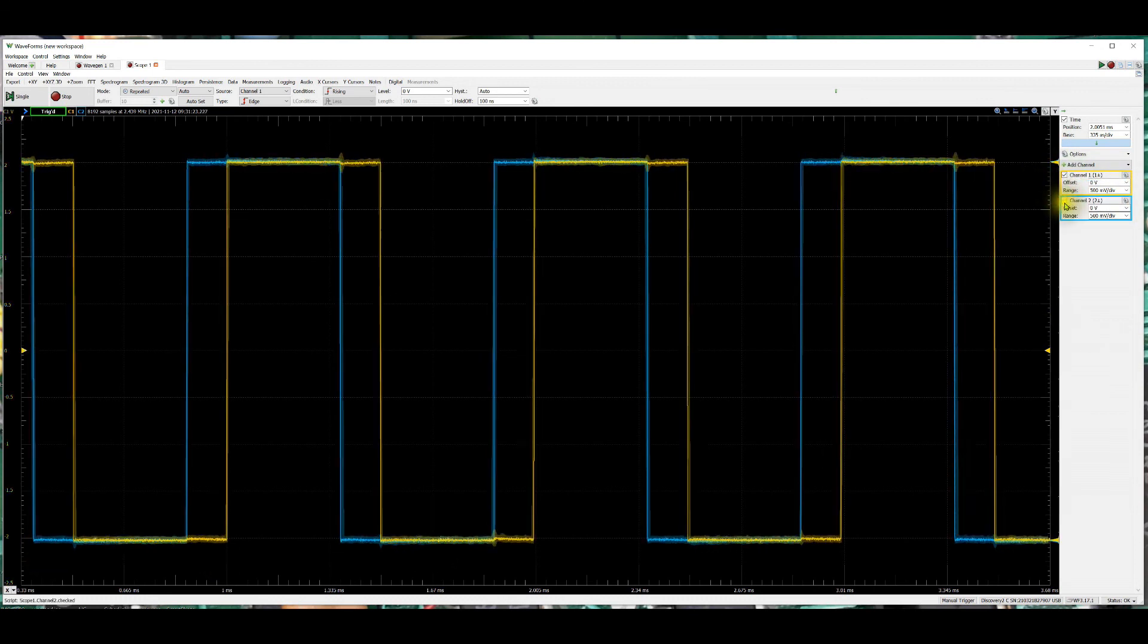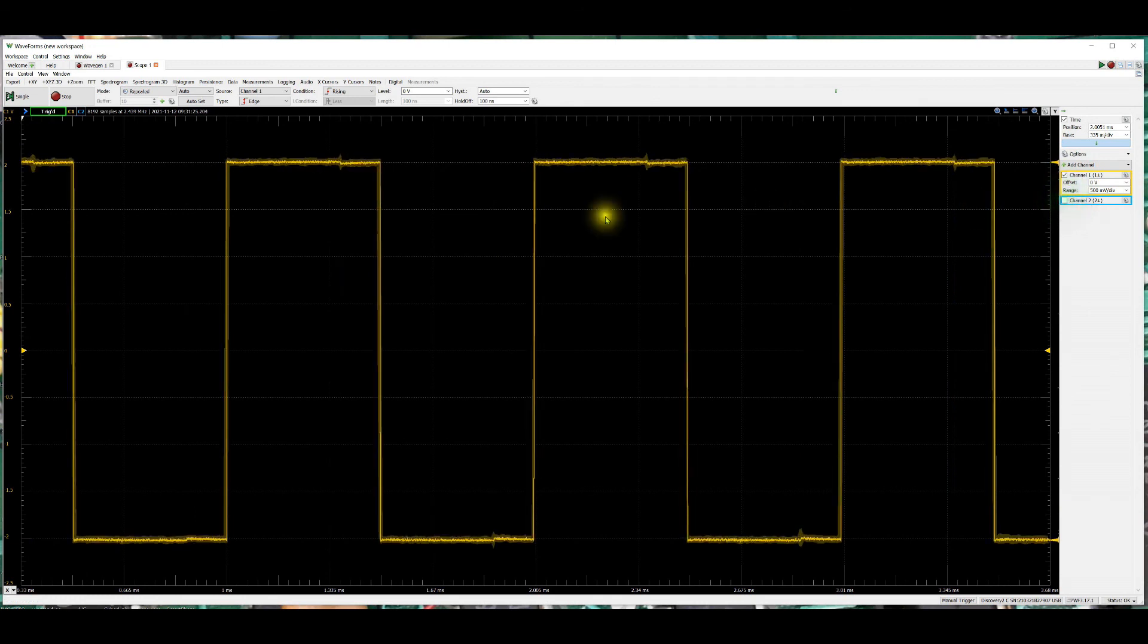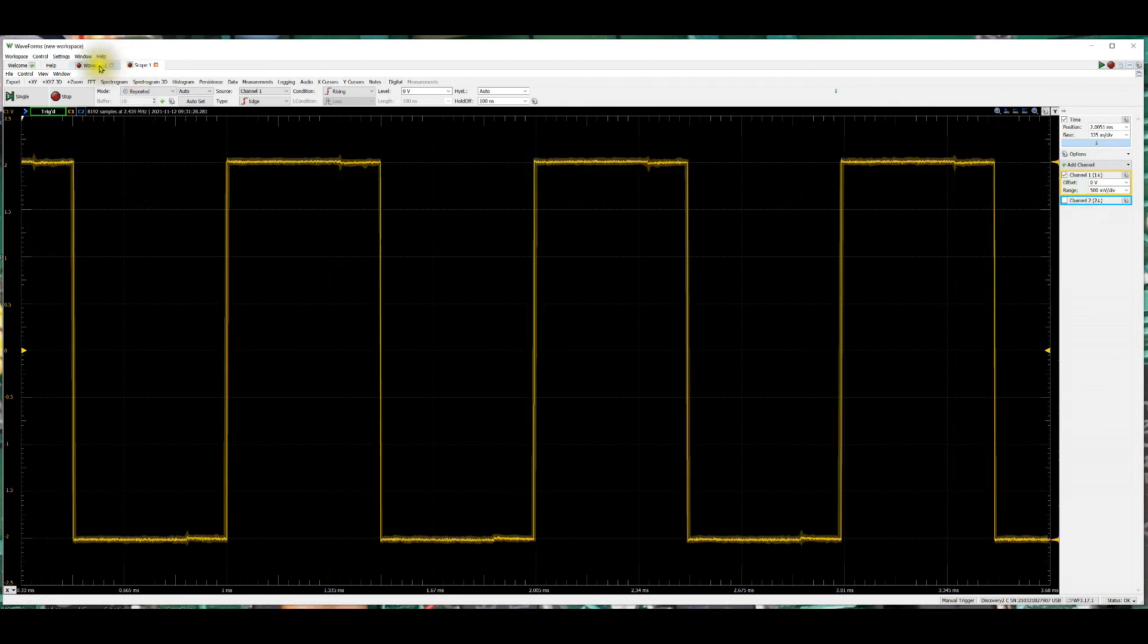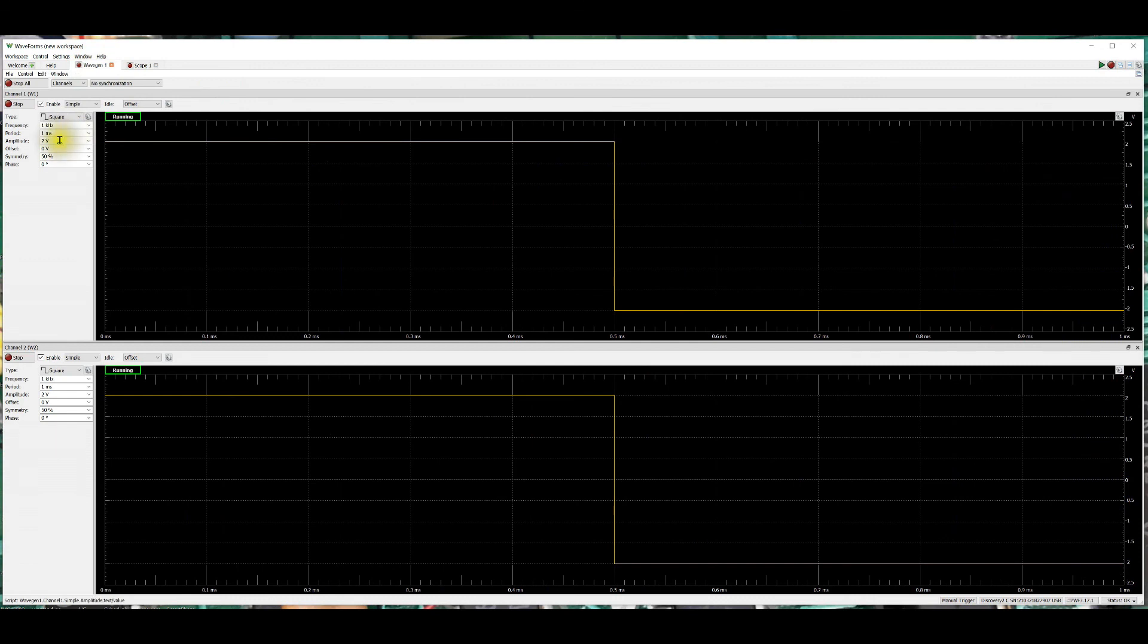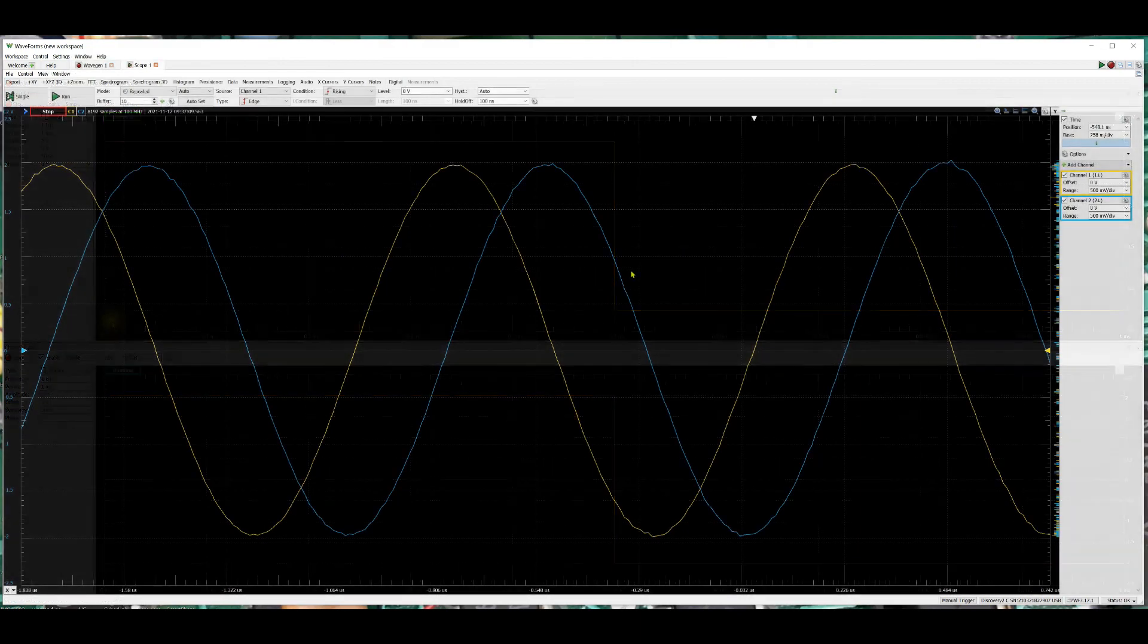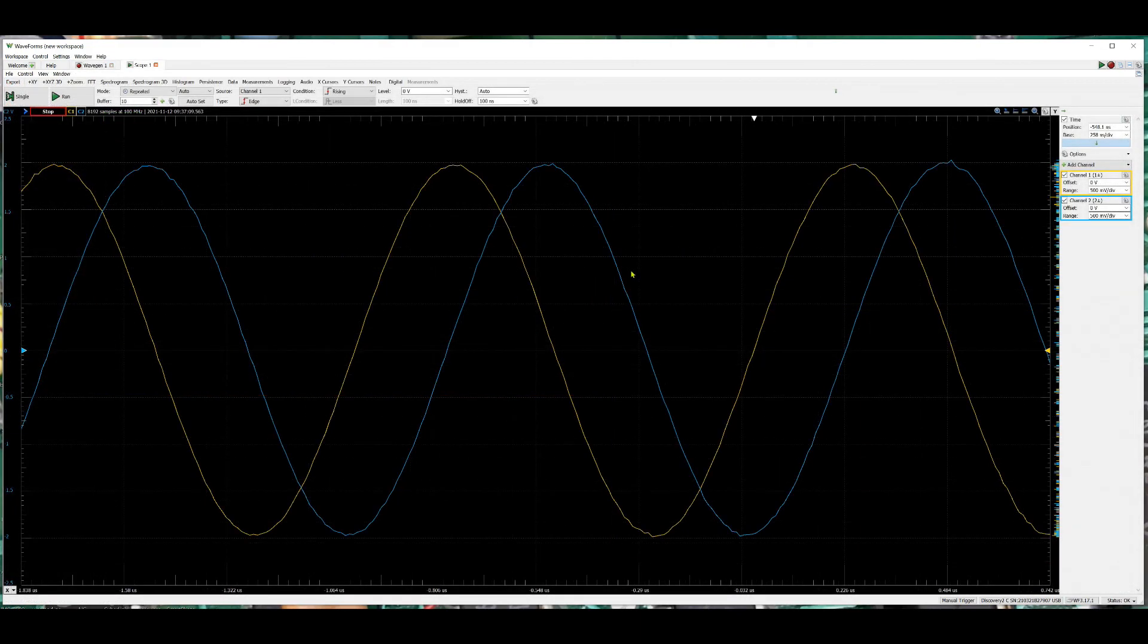If I turn on channel one and off two, you can see again it's swinging the full plus and minus two volts. If we look at the wave gen outputs, I've got the amplitude at two volts, so it's going to swing plus two and minus two. Let's wrap this one up here and I'll see you in a future video.